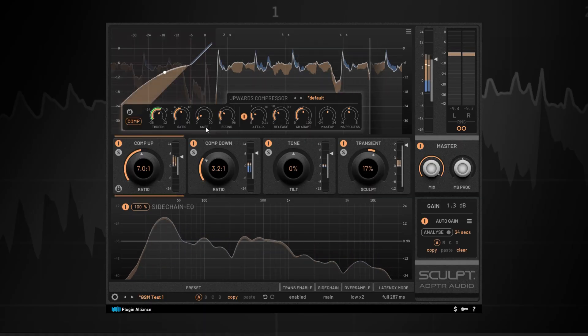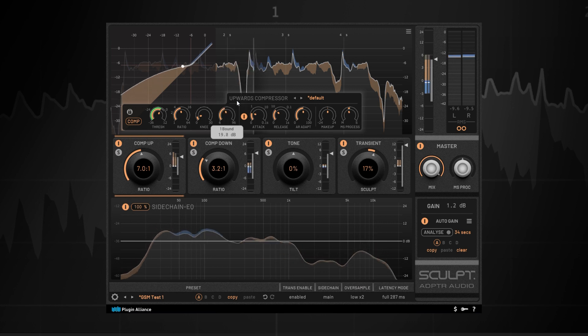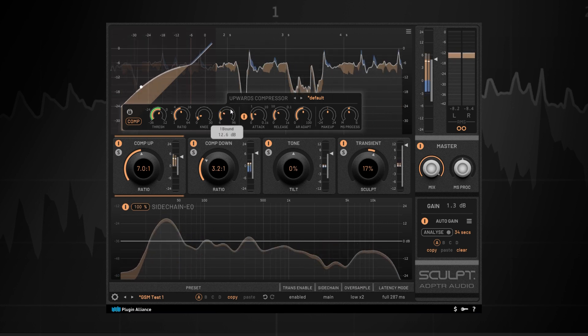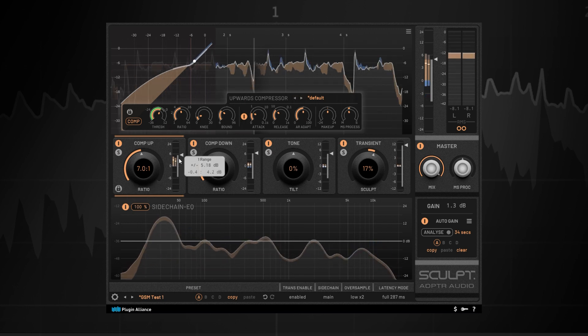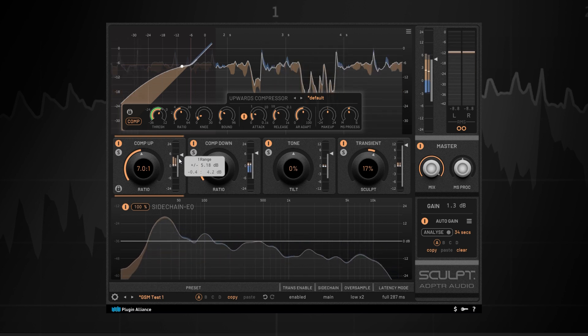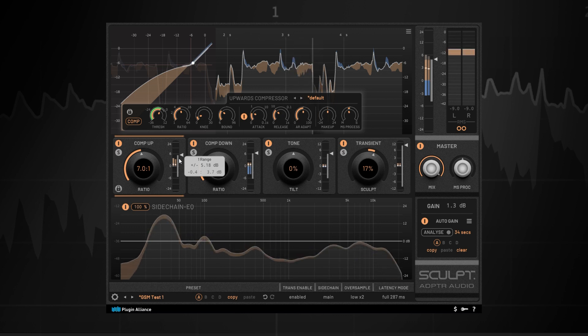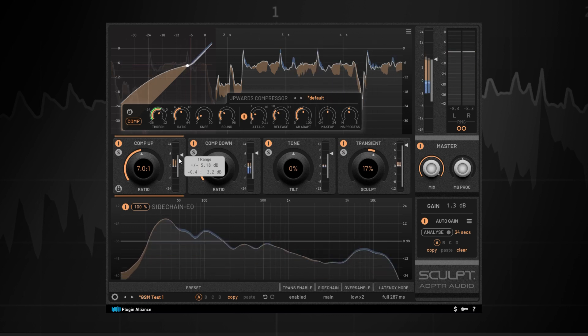Sculpt is a plugin designed for mix bus and mastering applications. It's got four separate modules: an upward compressor, which is unique compared to a lot of other dynamic control devices; conventional downward compression; and Sculpt sections — a tone section and a transient section. Glenn, you're one of these mastering engineers who doesn't lean super heavily on compression — you use compression more as a tone box. And one of the interesting things Sculpt does is you can almost uncompress things, almost preserve and restore dynamics.